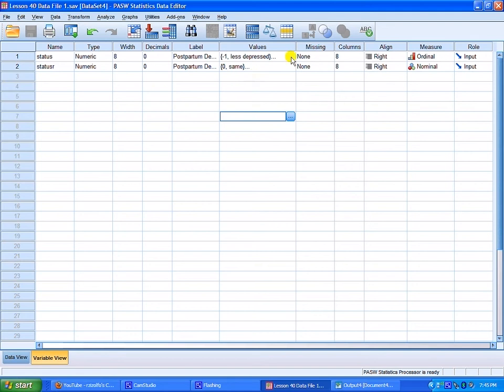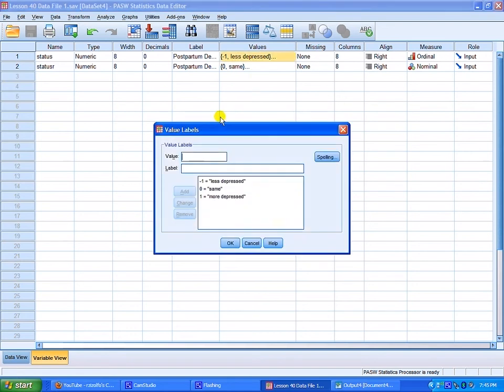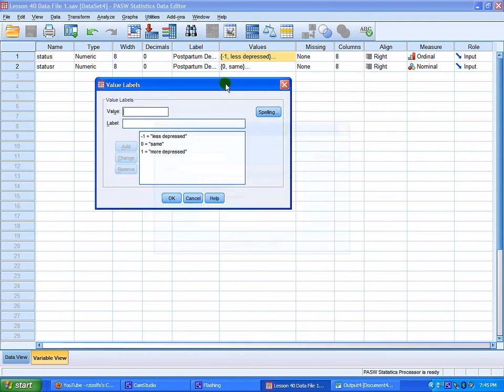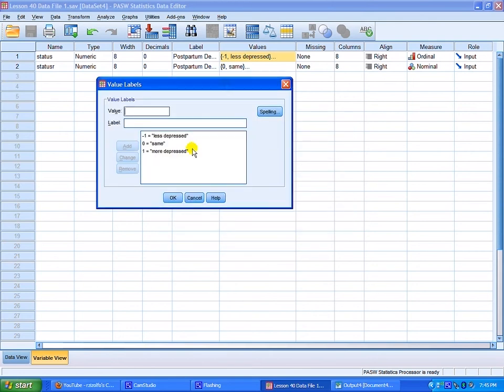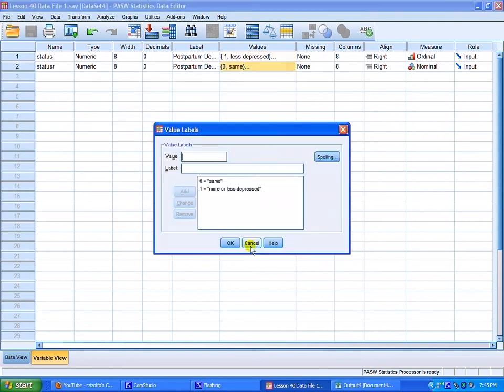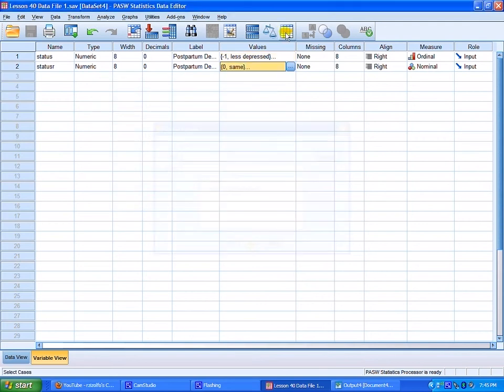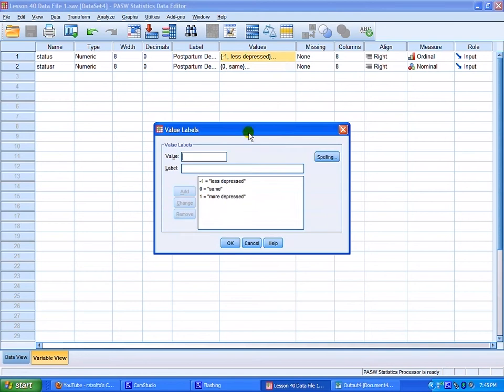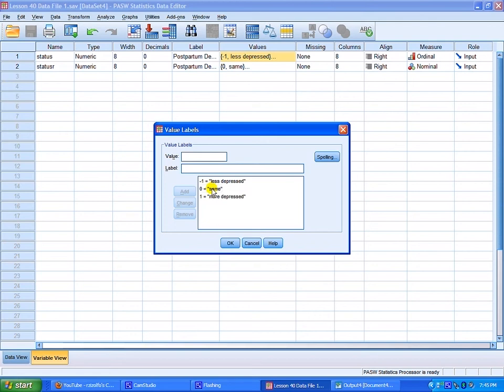First you want to look at the values of less depressed, same, and more depressed. Because what we want to do is recode this where we're interested in more or less depressed or the same. So you can write this down where within status zero equals the same and anything that's negative one or one is more or less depressed.